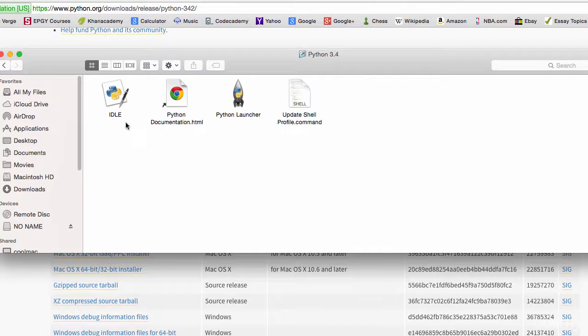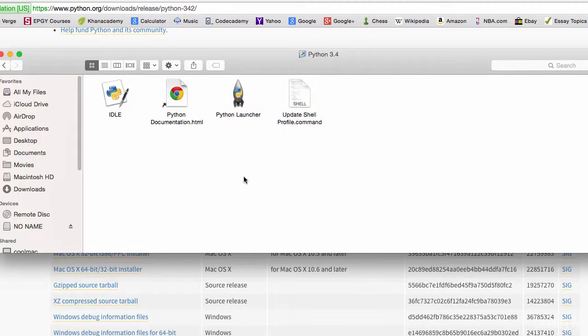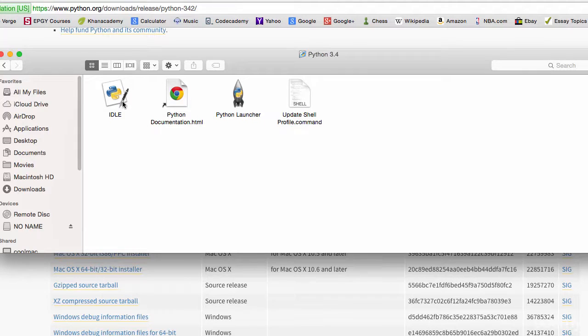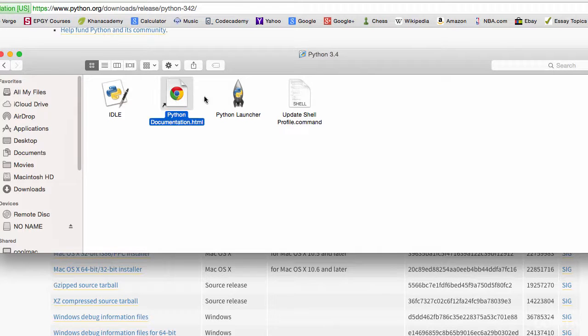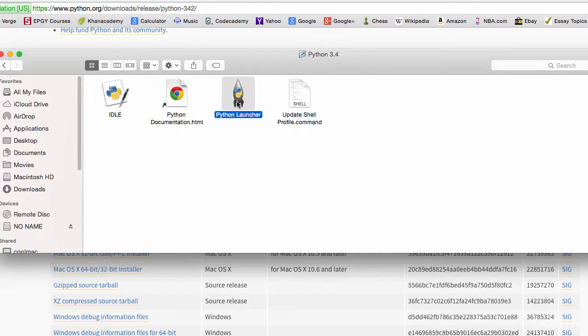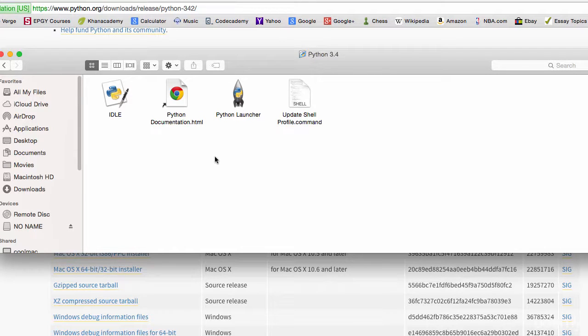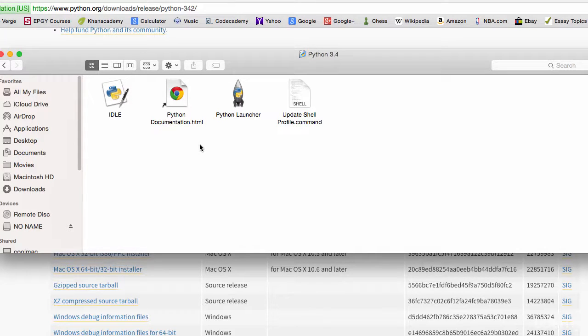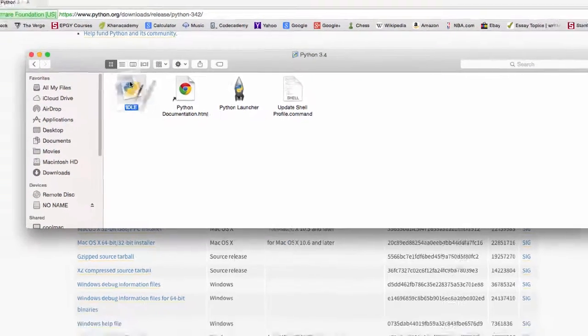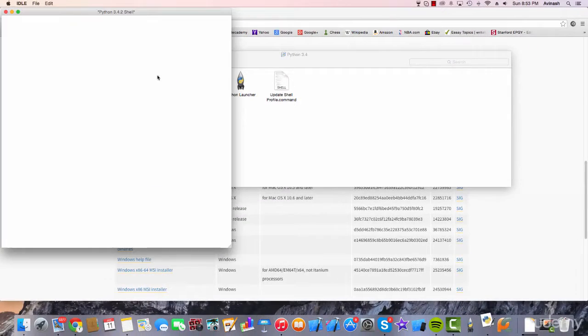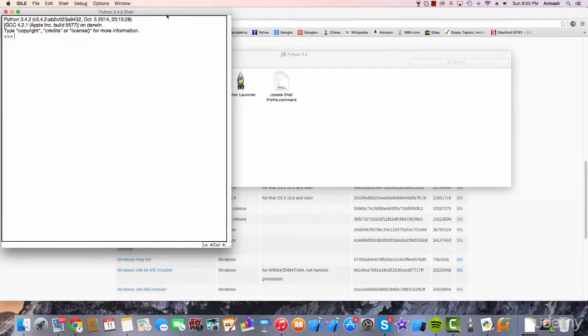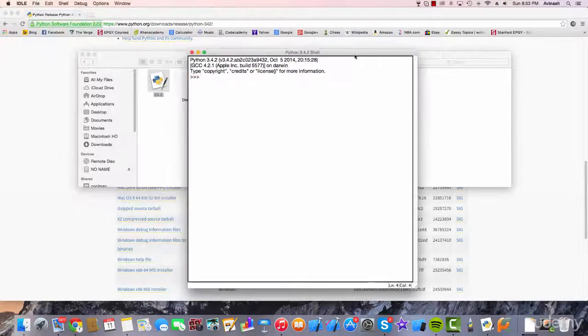Click it or double click it and it should be composed of four items: the IDLE, the Python documentation, the Python launcher, and the update shell profile.com. Now, in the whole of the lectures, we will be using the IDLE. Double click the IDLE and this pops up.